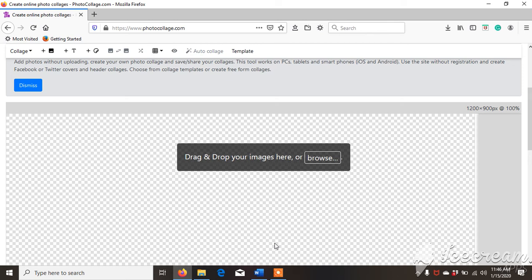Hello friends, today we are going to discuss how to create an online photo collage for presentation of Emrathi figures. First, we will have to go to photocollage.com. When you open this, you will get it like this.